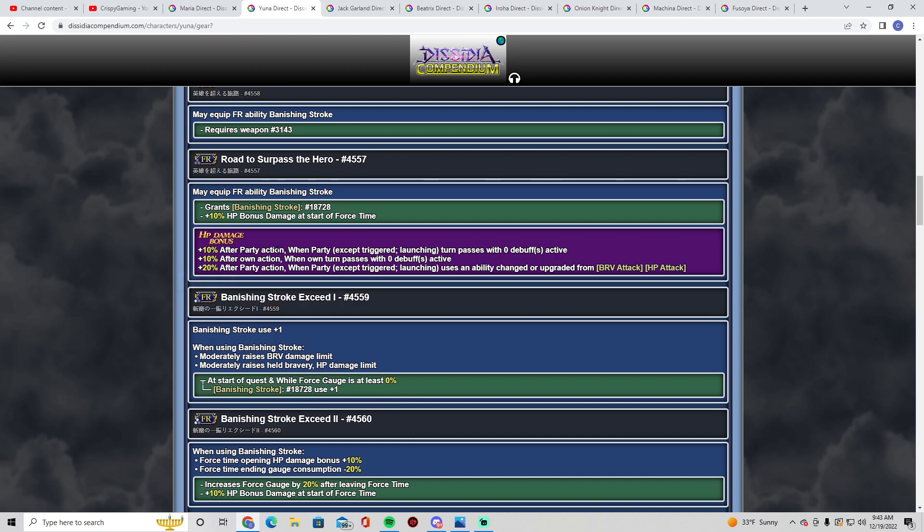Let's see—plus 10 when party action after party action when party except triggered launching turn passes with zero debuffs active. Basically you always get 10 if you have no debuffs on the party. Plus 10 after own action. I think the own action is with Yuna, so that's plus 20 on Yuna's turn, plus a base 10 on a regular party buffer's turn. After party action when party except triggered or launching uses an ability change or upgraded from brave attack HP attack—that would be an HP plus, an HP plus plus, a brave plus, a brave plus plus. Lock has a bunch of changed abilities, Core if you used his changed HP plus, Yuna of course because she has two different HP and brave attacks with Veil 4 active.